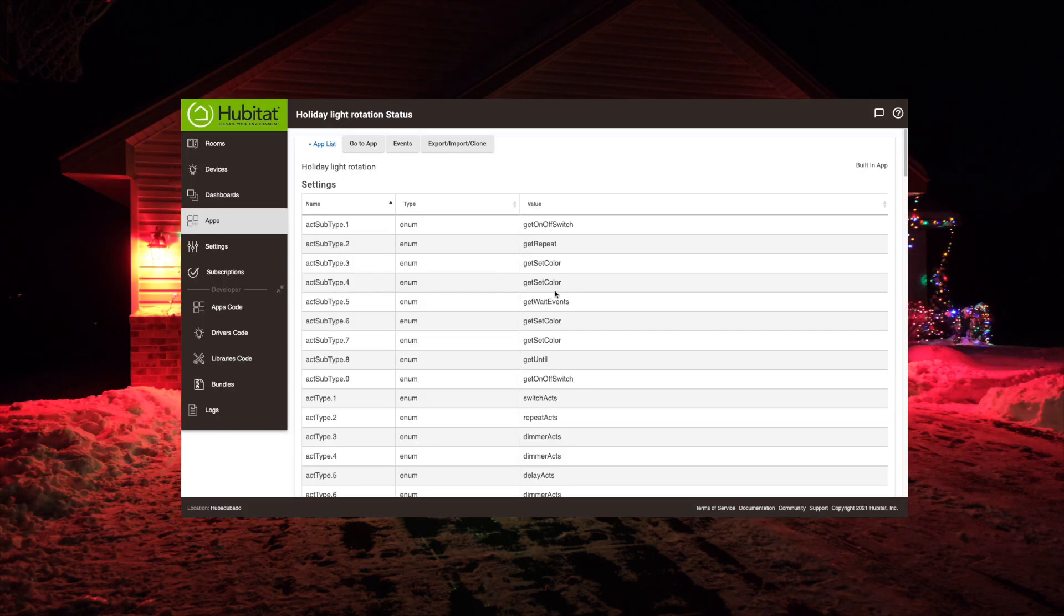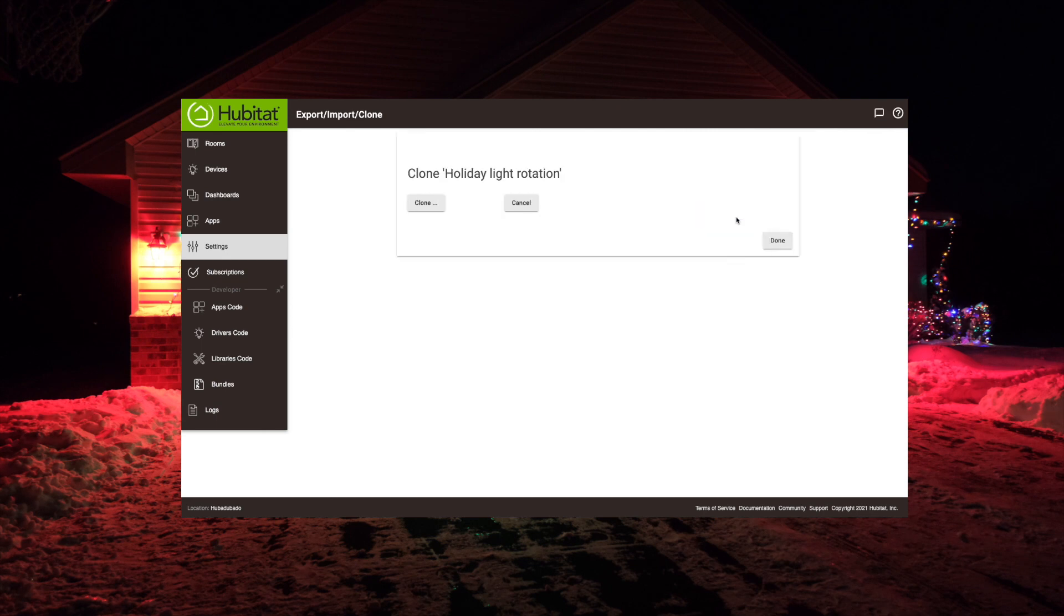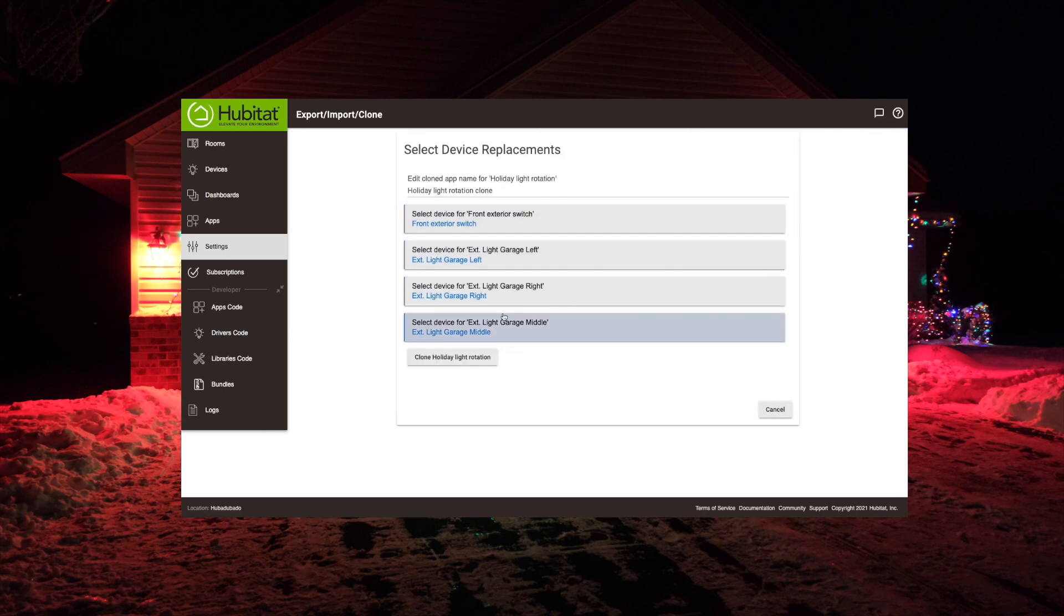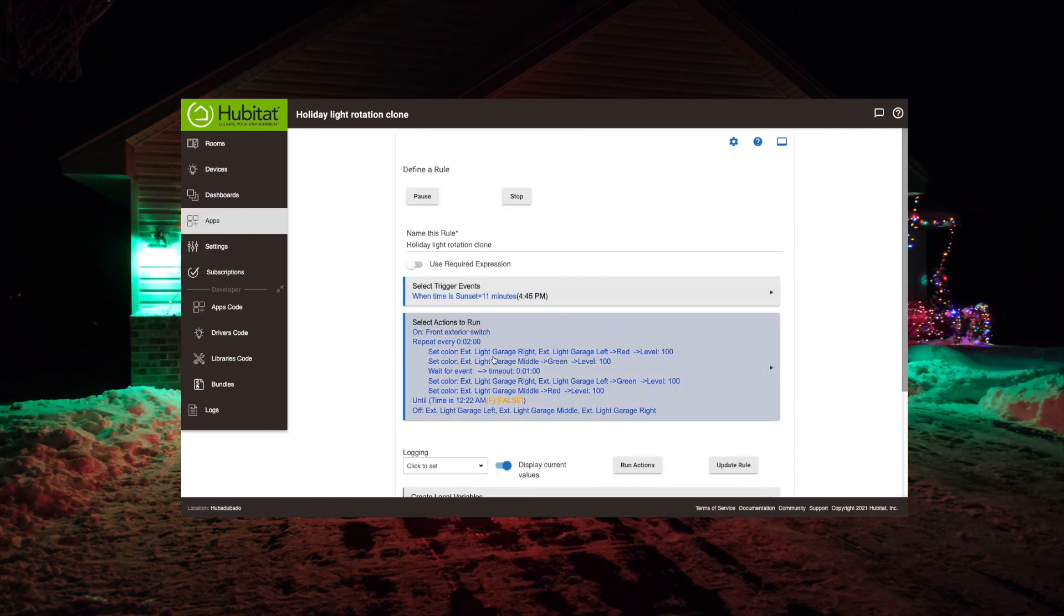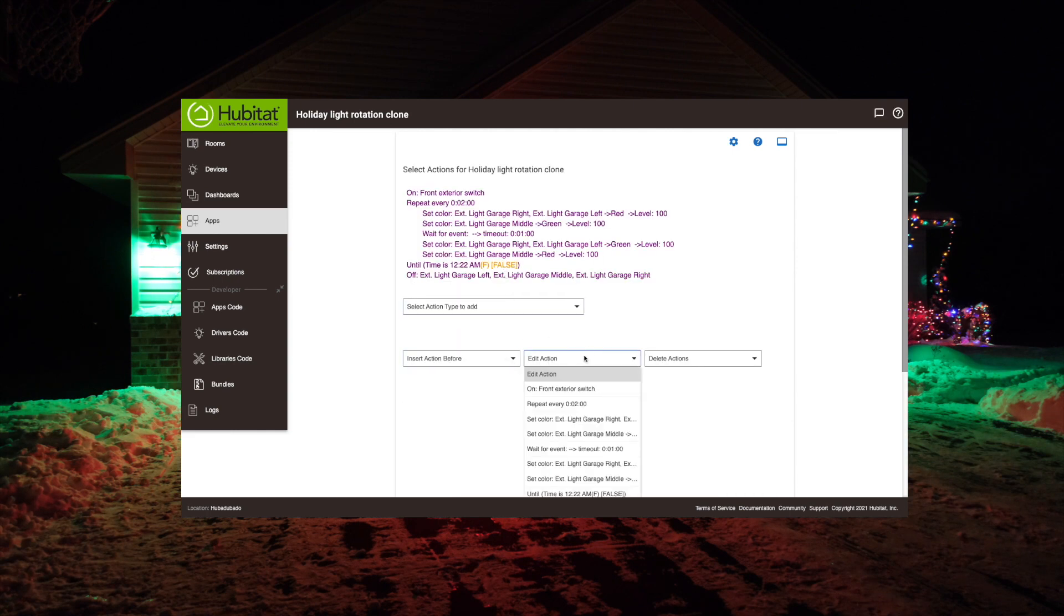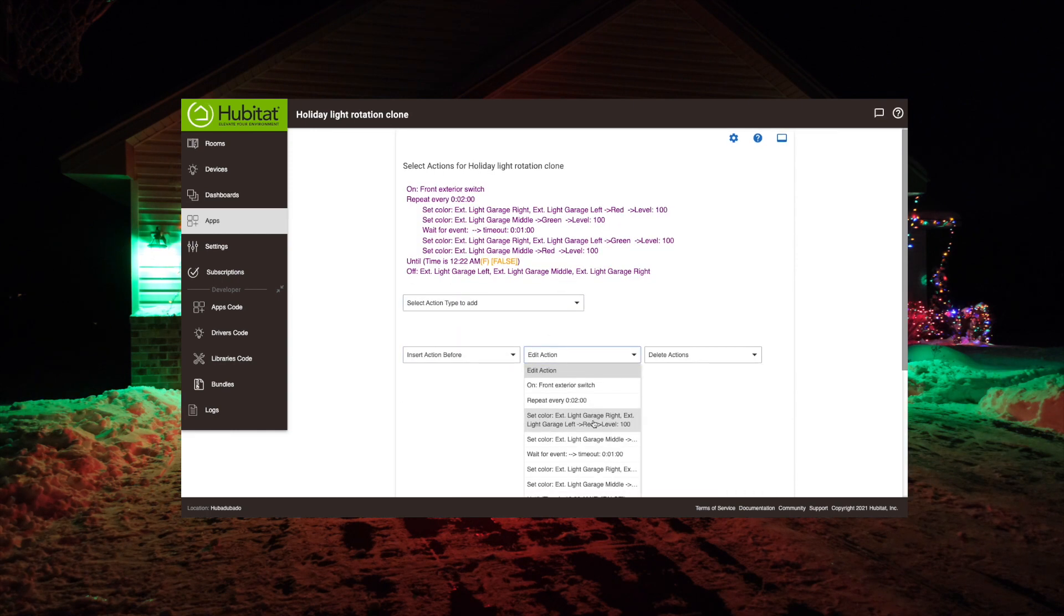Now a nice thing here is that once you have your rule built, you can actually clone a rule if you go into the settings there. And then once your rule is cloned, you can go in and edit your rule so that you can change the colors for really any holiday you want.